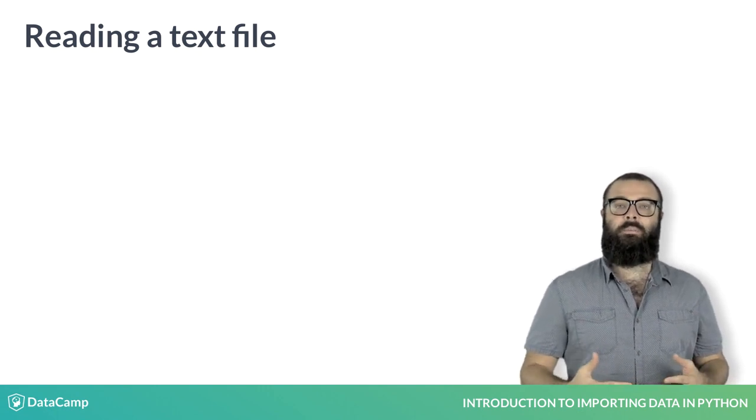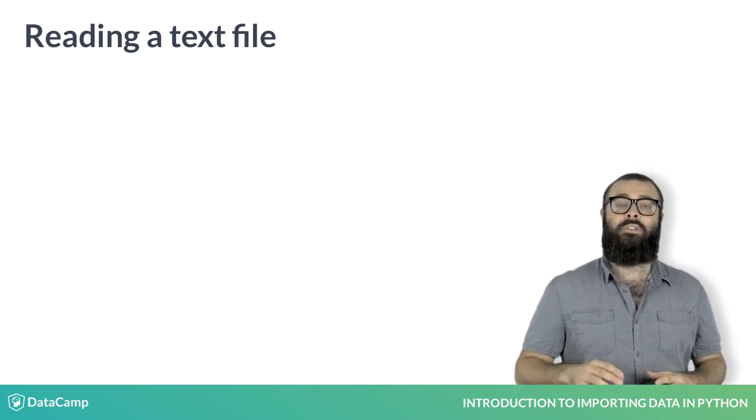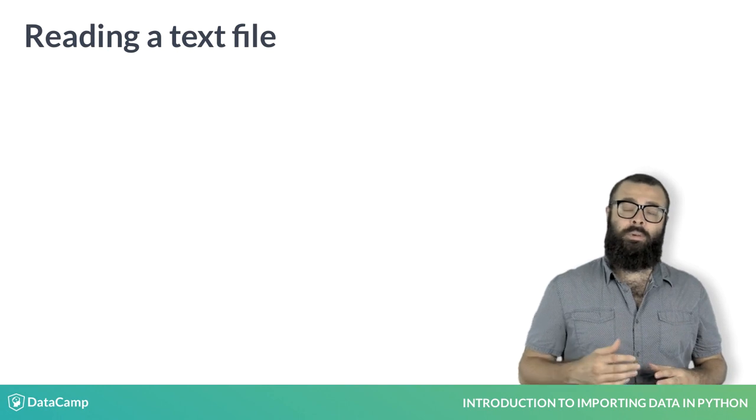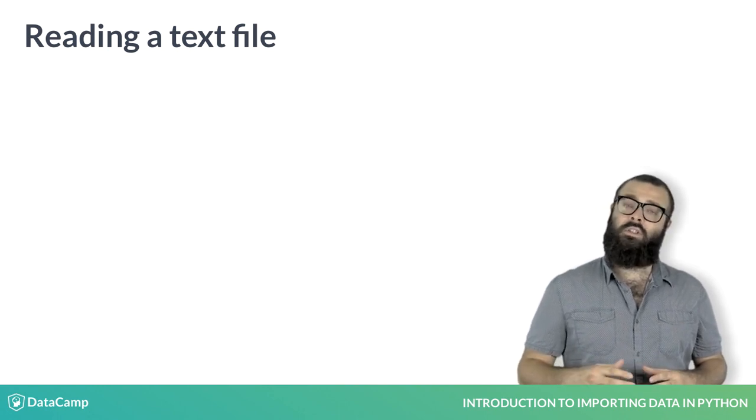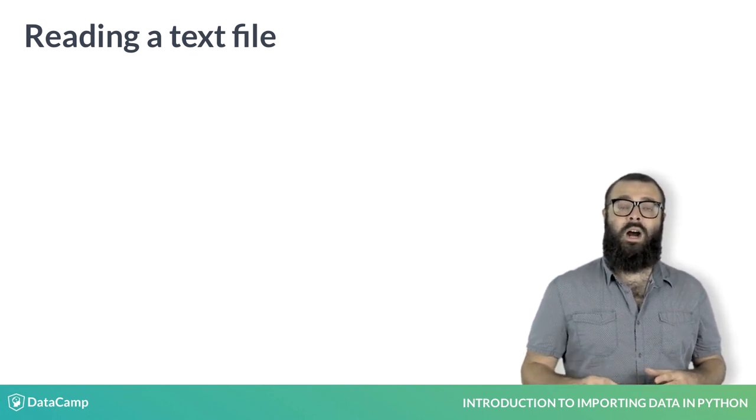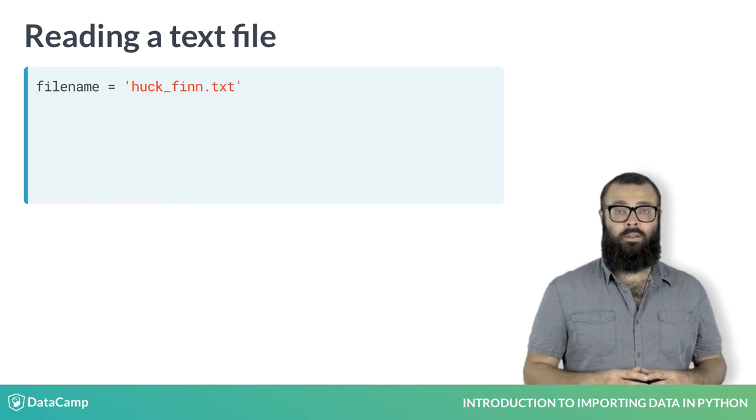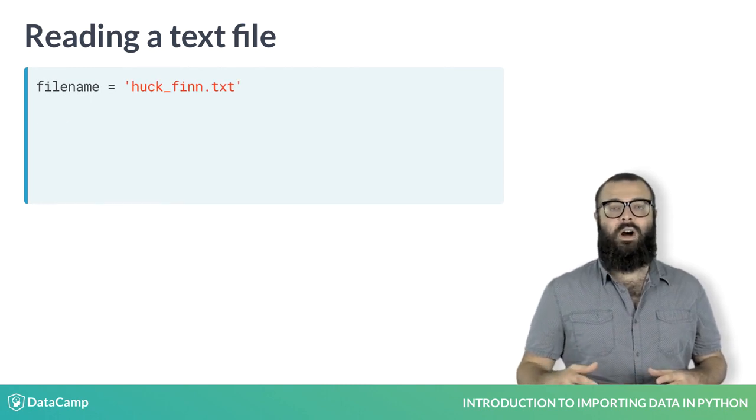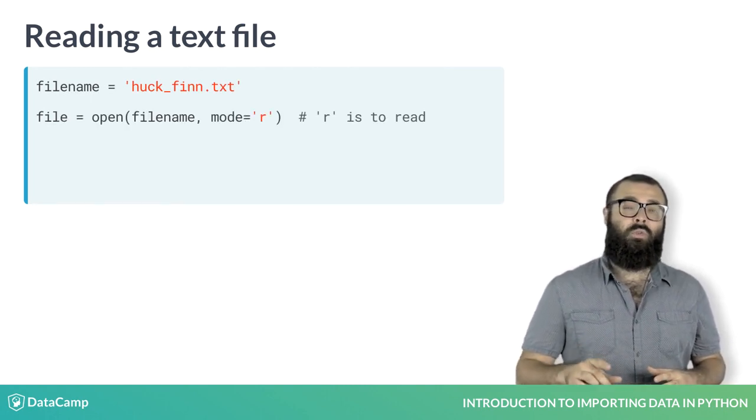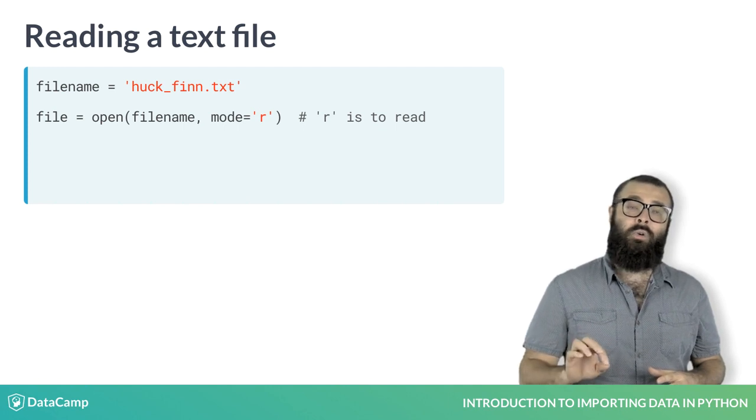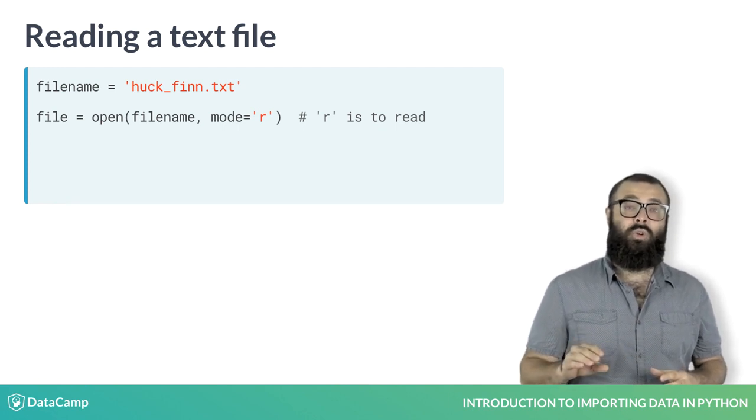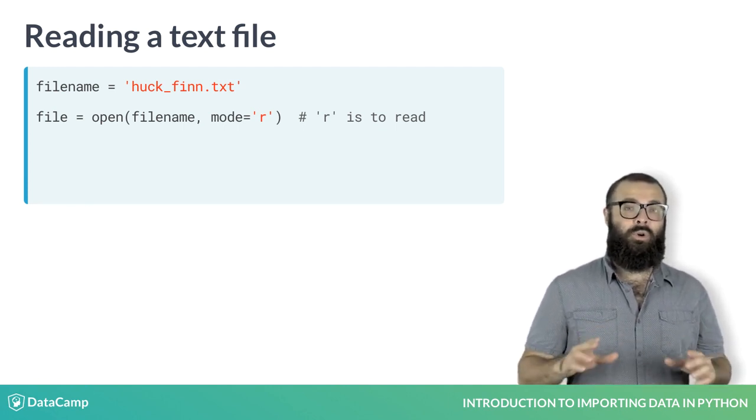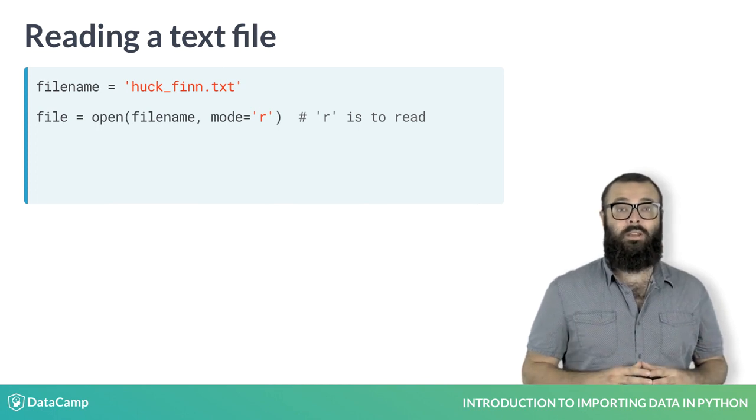To check out any plain text file, you can use Python's basic open function to open a connection to the file. To do so, you assign the file name to a variable as a string, pass the file name to the function open, and also pass it the argument mode equals 'r', which makes sure that we can only read it. We wouldn't want to accidentally write to it, would we?